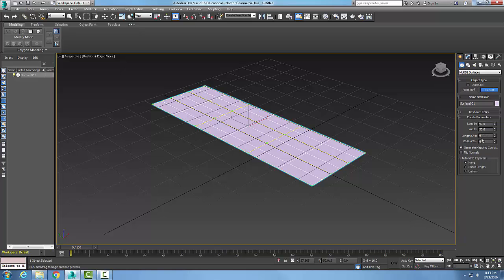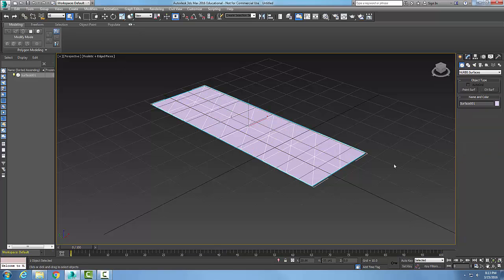And I also have this automatic reparam, which is set to none. I could also change it the chord length or uniform. So when I'm done making my changes, I just right click and it creates that control vertices surface.